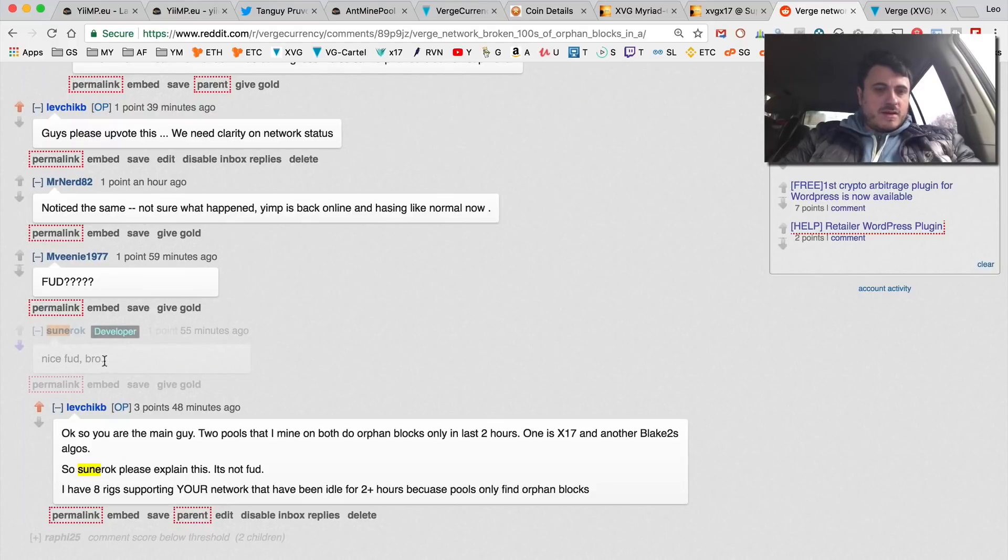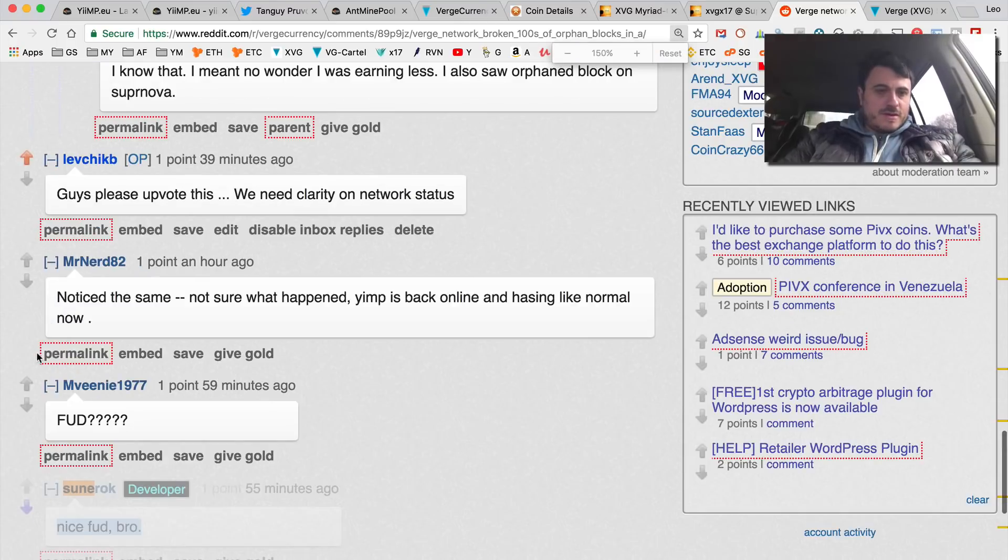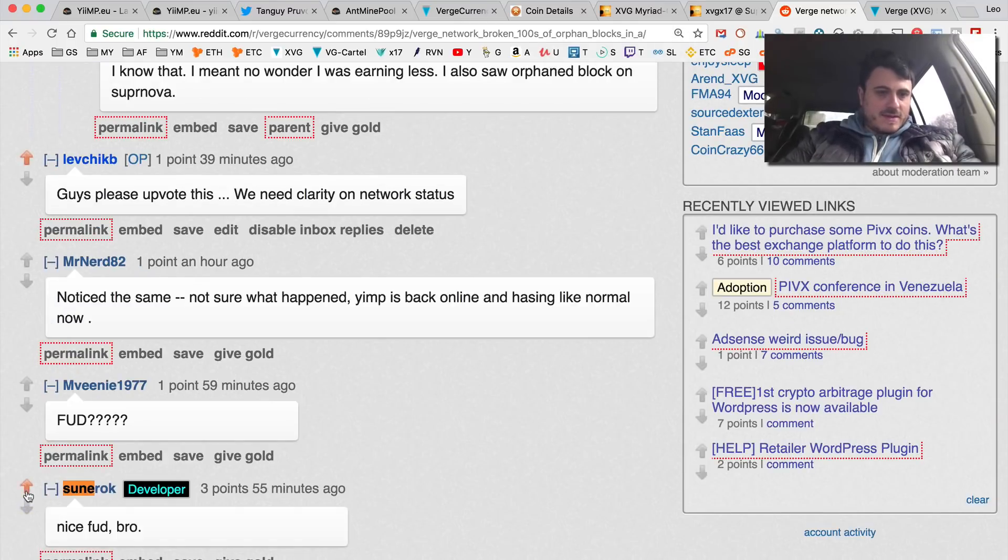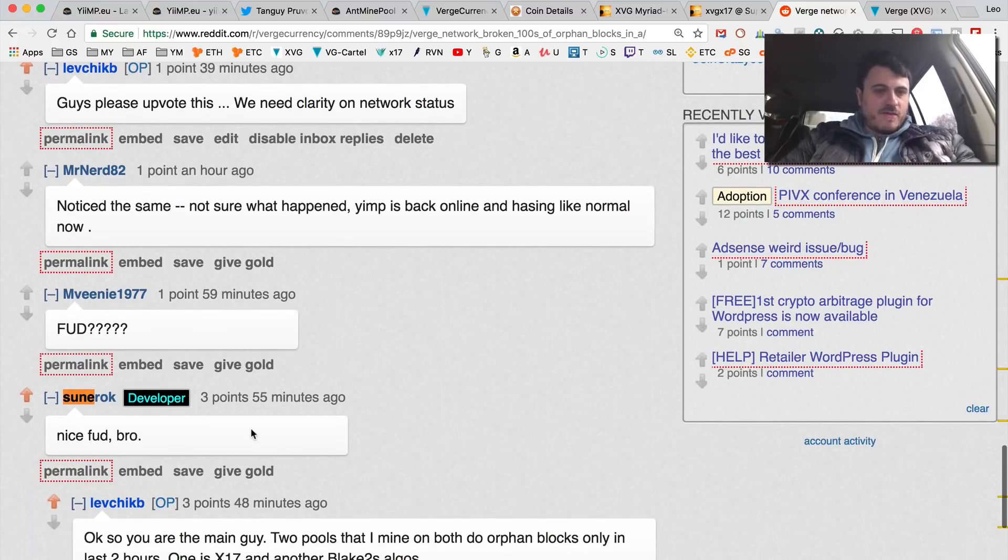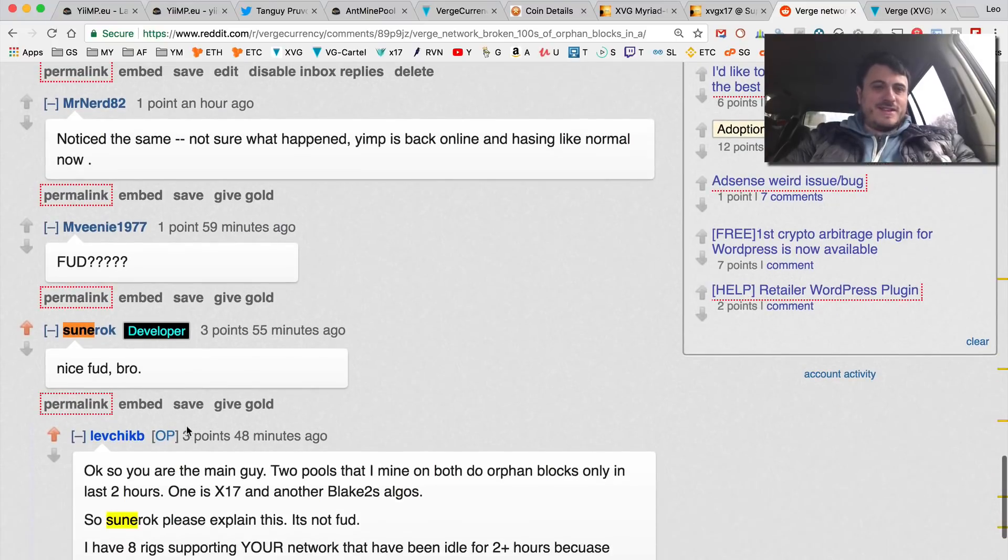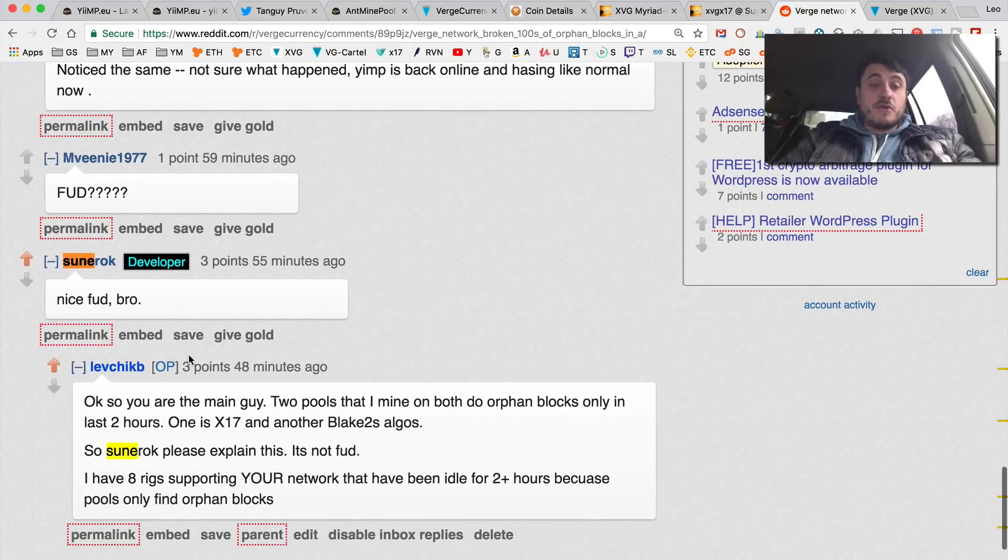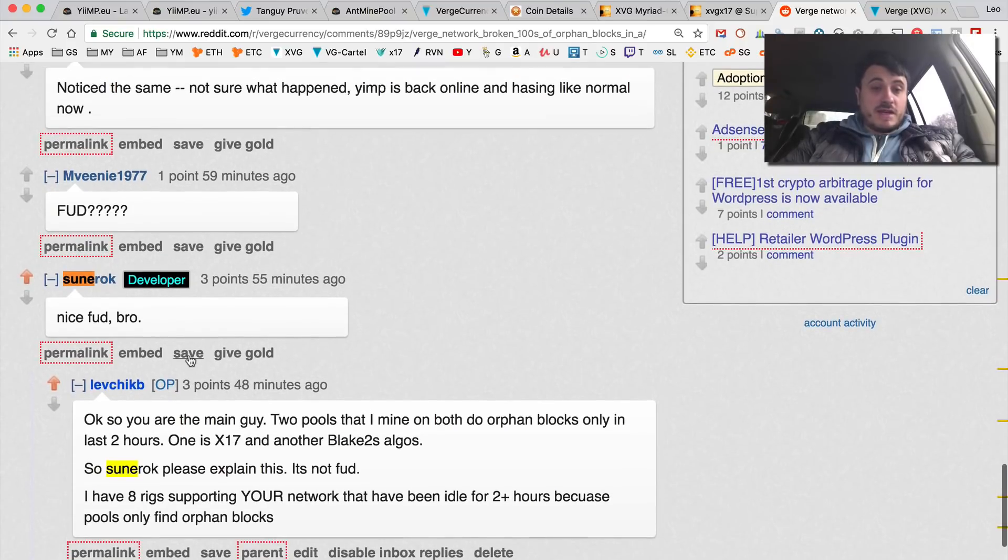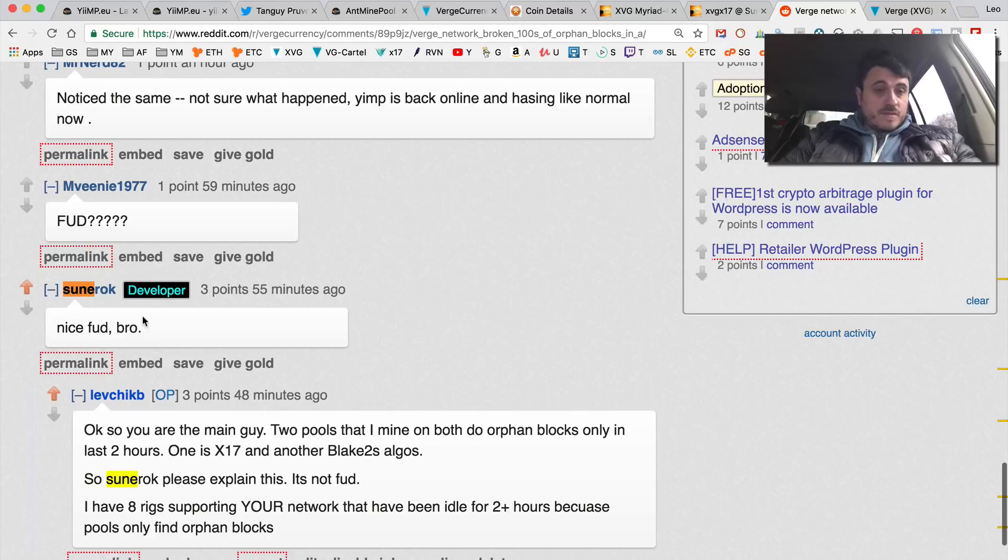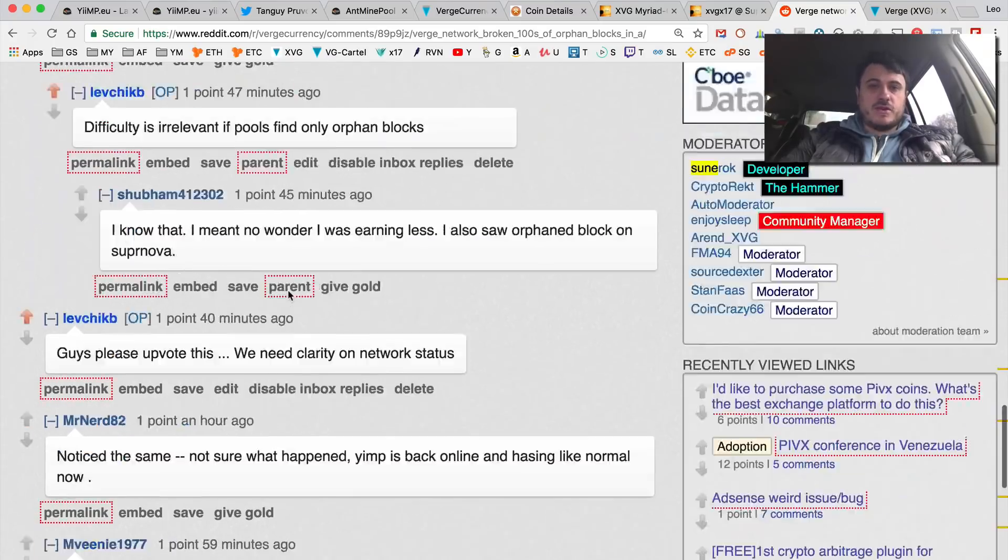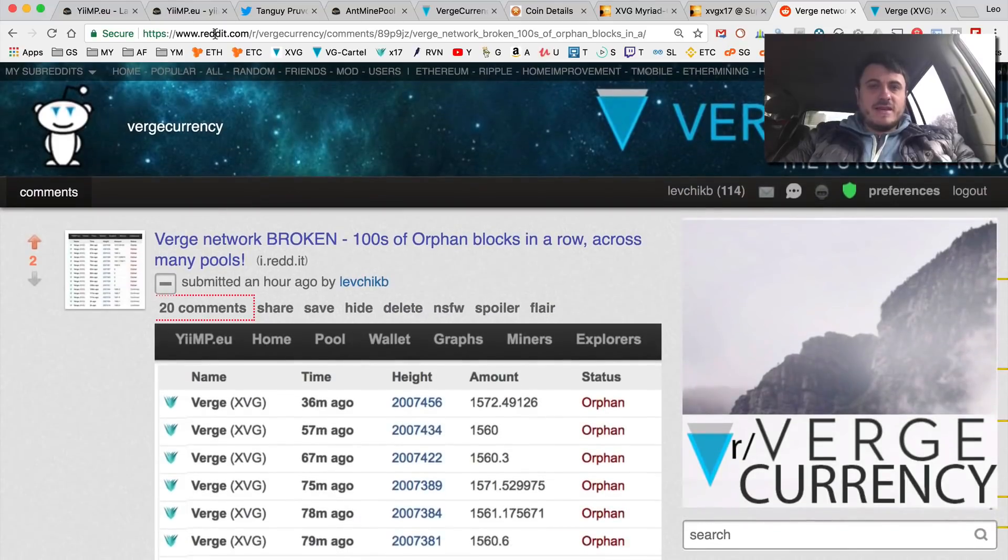Here, Sunerok says 'nice FUD bro.' I know it's - let's look this up. Sunerok, who is a lead developer, basically tells me 'nice FUD bro' instead of explaining. This was 55 minutes ago. So instead of explaining what's going on he just calls me a FUDster.